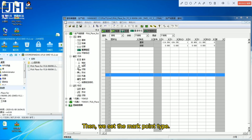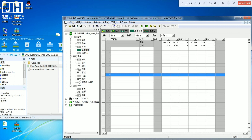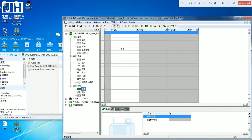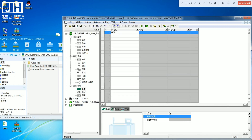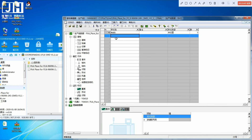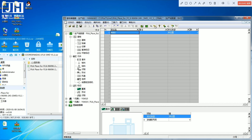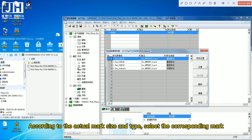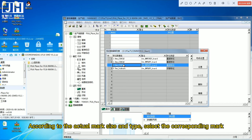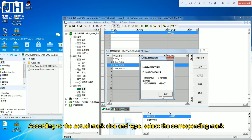Then we set the mark point type and name the mark point. According to the actual mark size and type, select the corresponding mark.